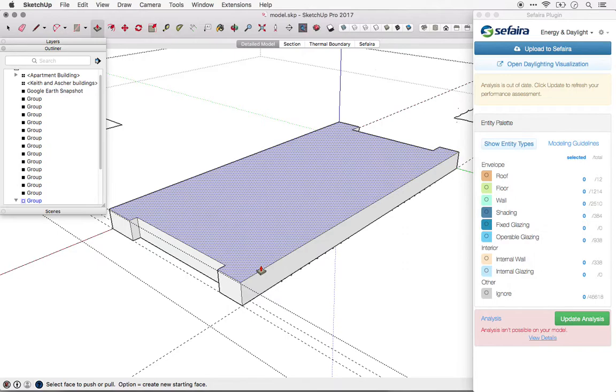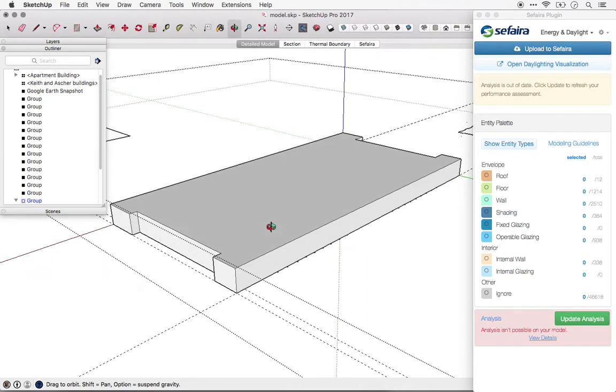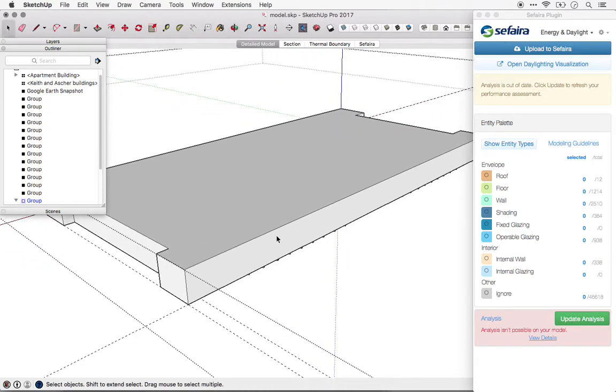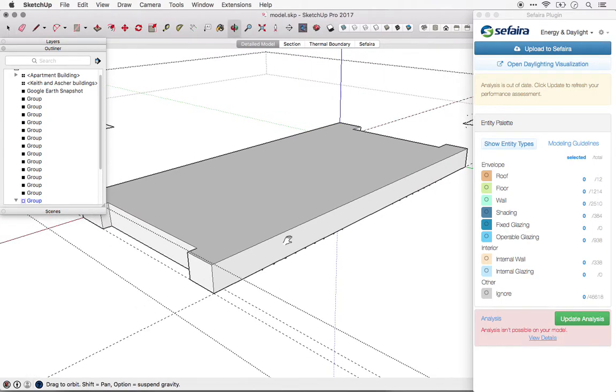Now you'll notice that I've kept this geometry as simple as possible. It's not necessary to capture small articulations on the facade. Remember that the energy model is really looking for the total amount of wall area and glazing area on each facade.